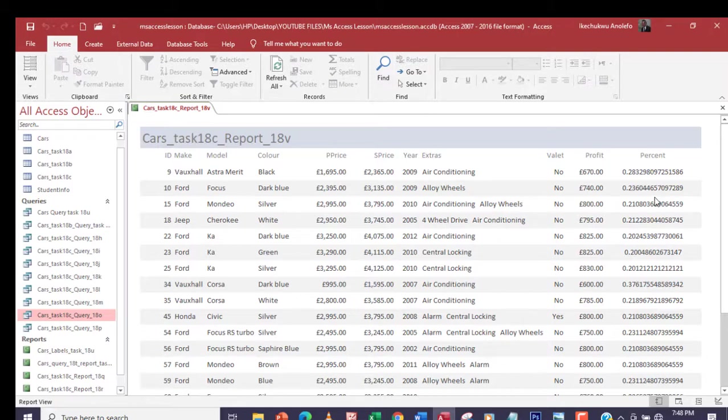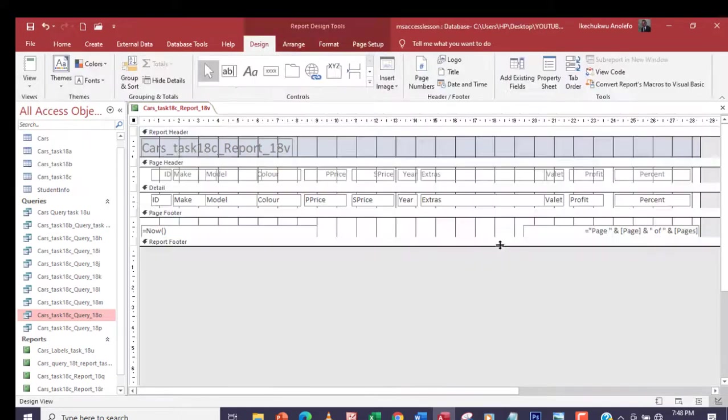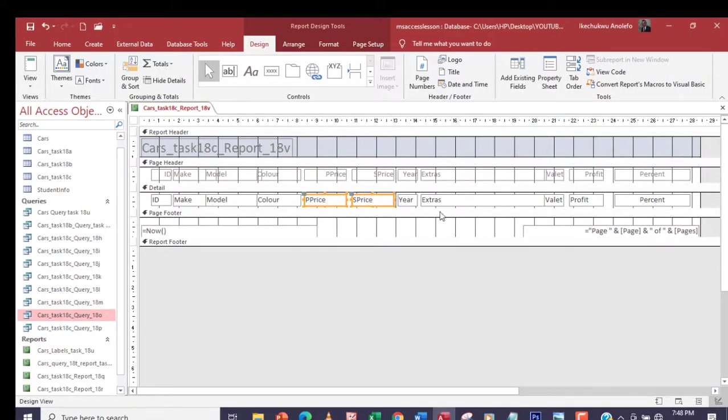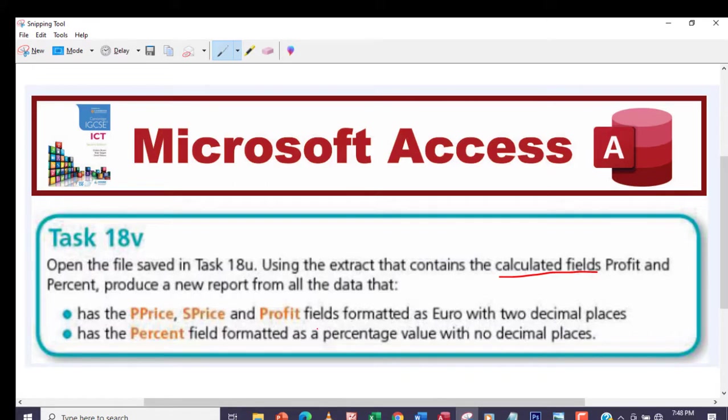We'll go back to design view and then I'm going to click on P Price and hold down my control key, S Price, and then Profit. Let me show the question. Yeah, format it as euro with two decimal places.